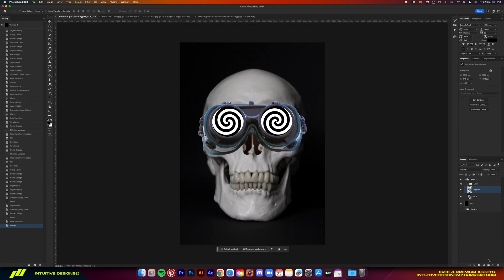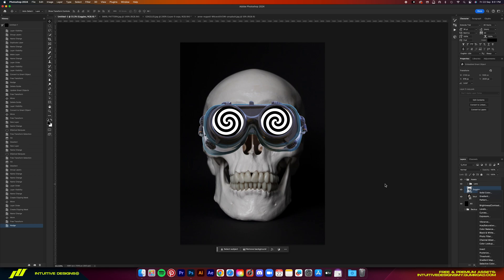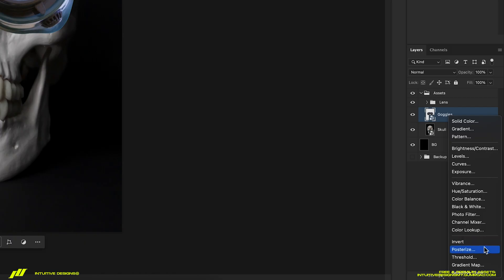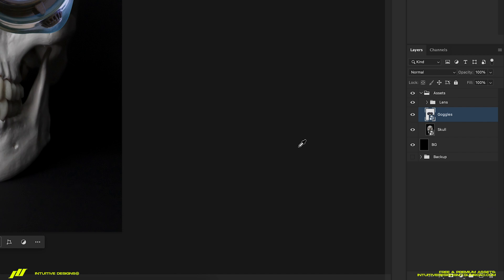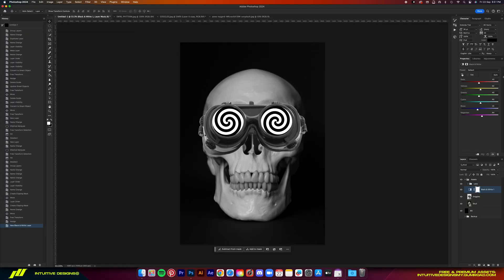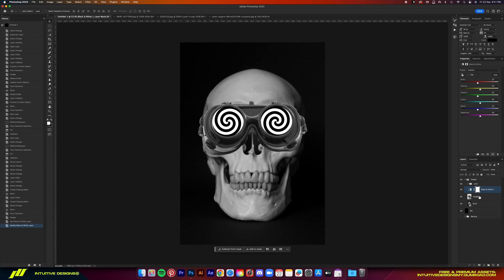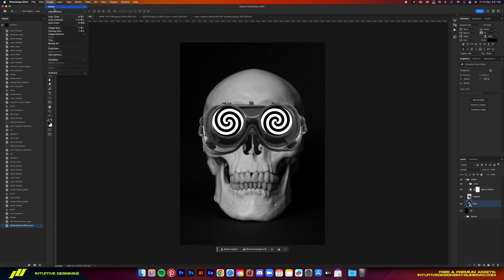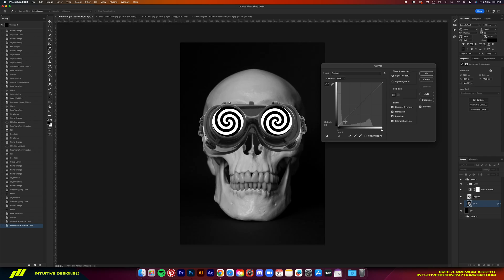Okay, so the next few steps are very, very important. So don't skip anything guys. First, we're going to add a black and white filter. Make sure it is above the goggles and skull layers only. Next, we're going to make the contrast of the skull stronger by using the curves tool.